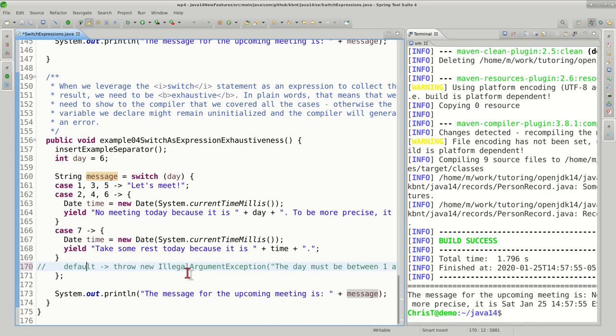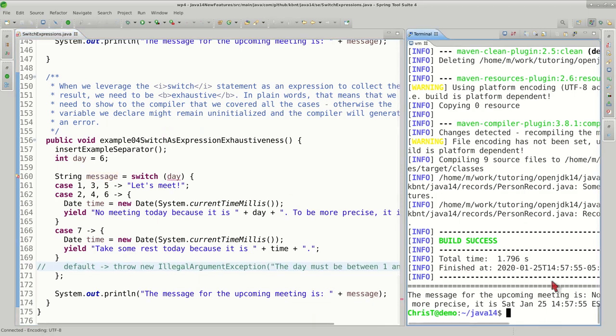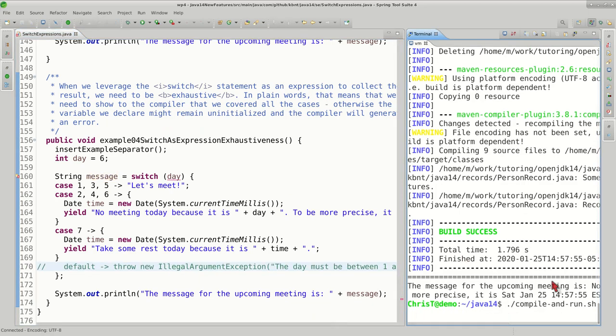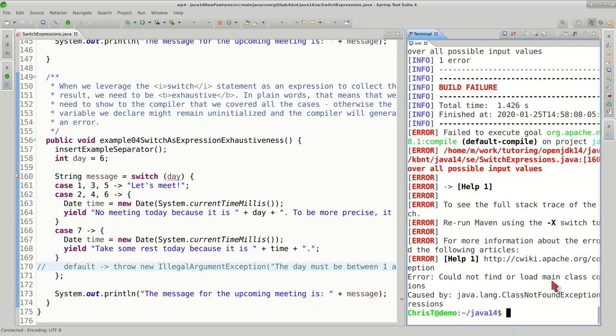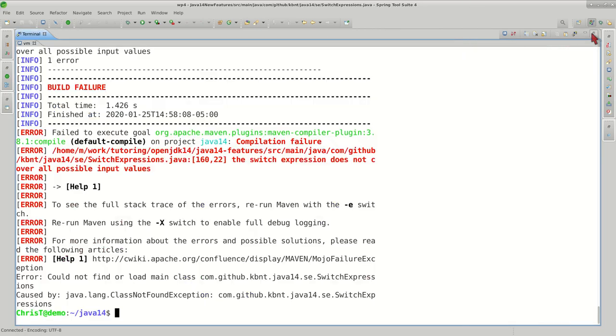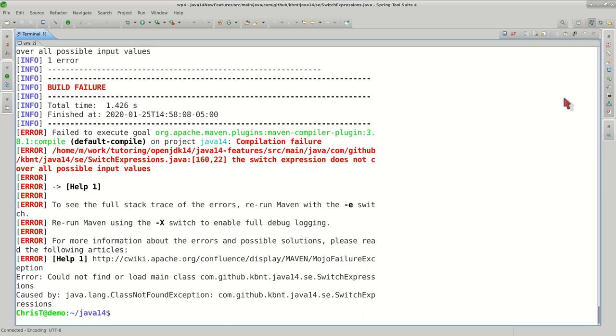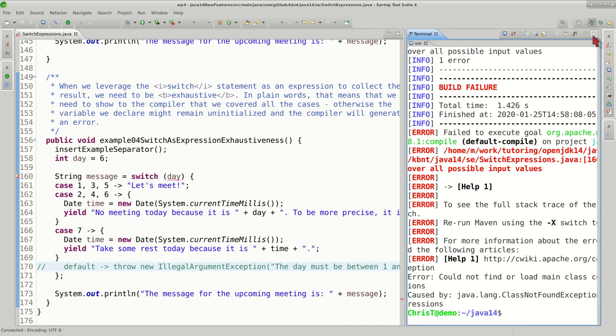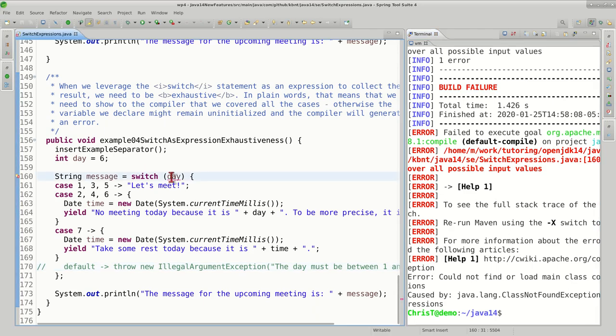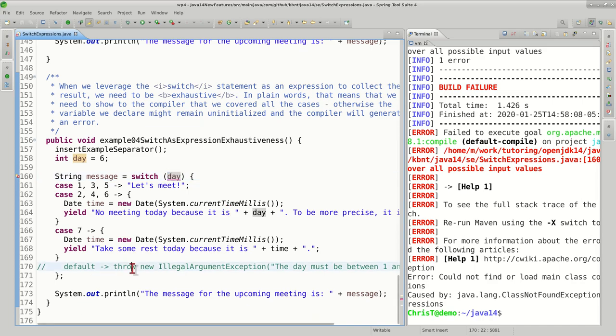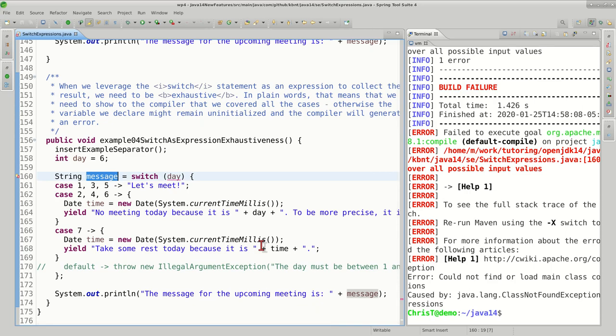The example will compile for now because we added this default statement, but let's see what happens if we take it away like we had in the previous examples. In this case we're going to get a compilation error stating the switch expression does not cover all possible input values. What this means, as I said earlier, we could potentially put an invalid parameter here and that will make the message variable essentially uninitialized, and the compiler doesn't like that.